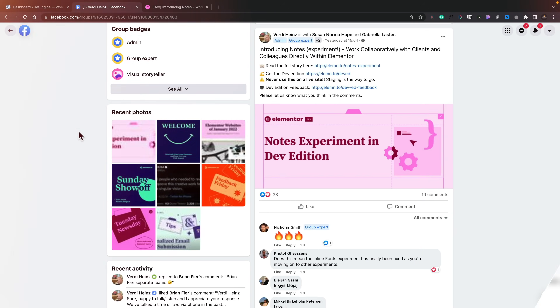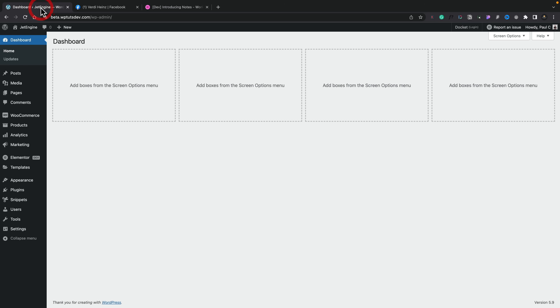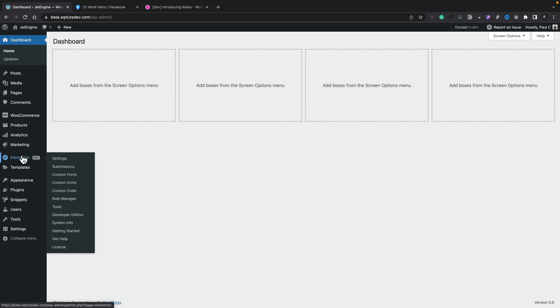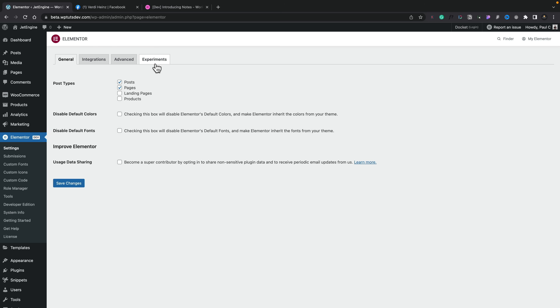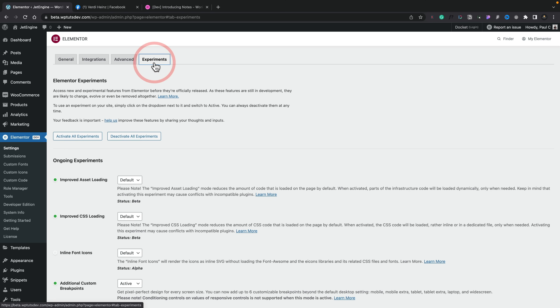It is the Notes experiment in Elementor. You're going to need to have the Elementor developer edition installed, which allows you to test out various different features. To enable this, you simply go into the Elementor dev edition, go into settings, and inside there you'll have a tab called Experiments.